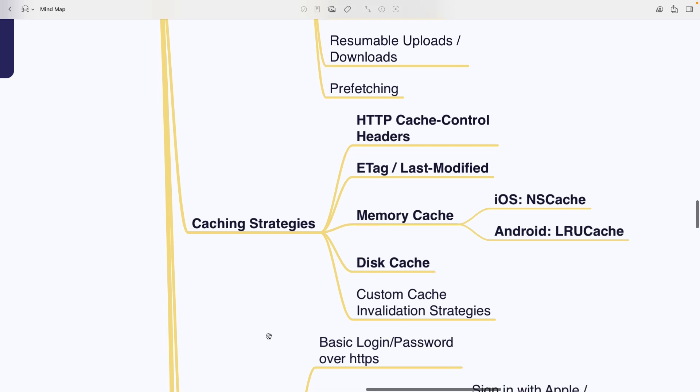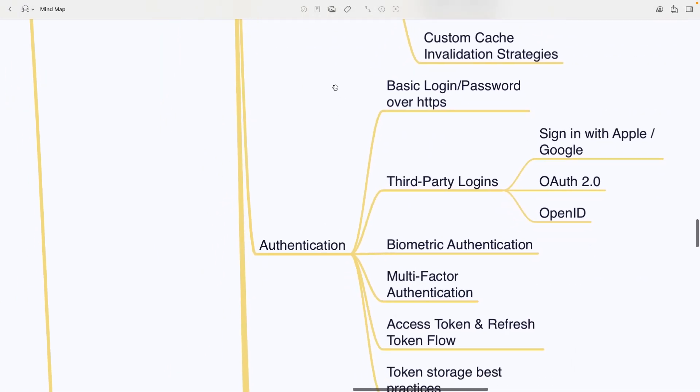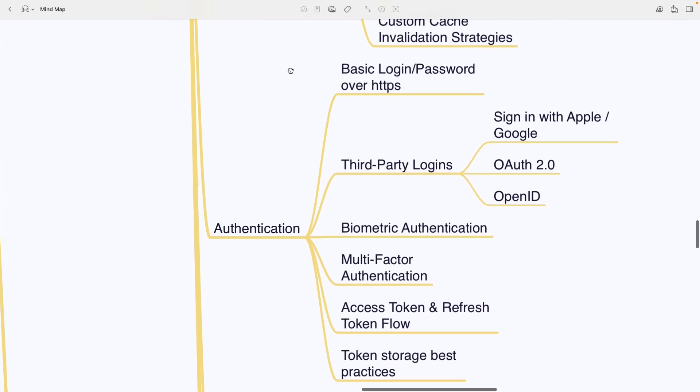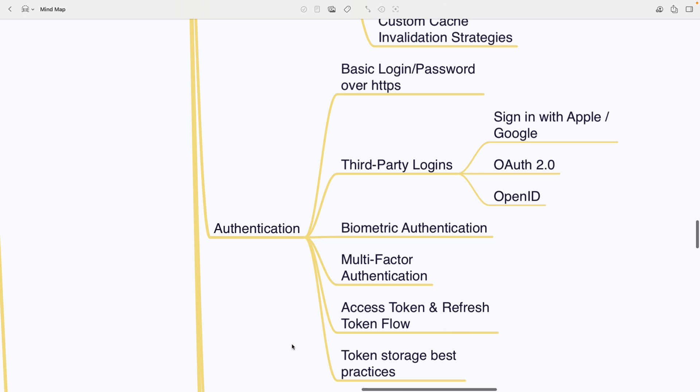Under authentication, you'll find basic login over HTTPS, third-party logins like signing with Apple or Google, OAuth, OpenID, biometric authentication, multi-factor authentication, access token and refresh token flows and token storage best practices.